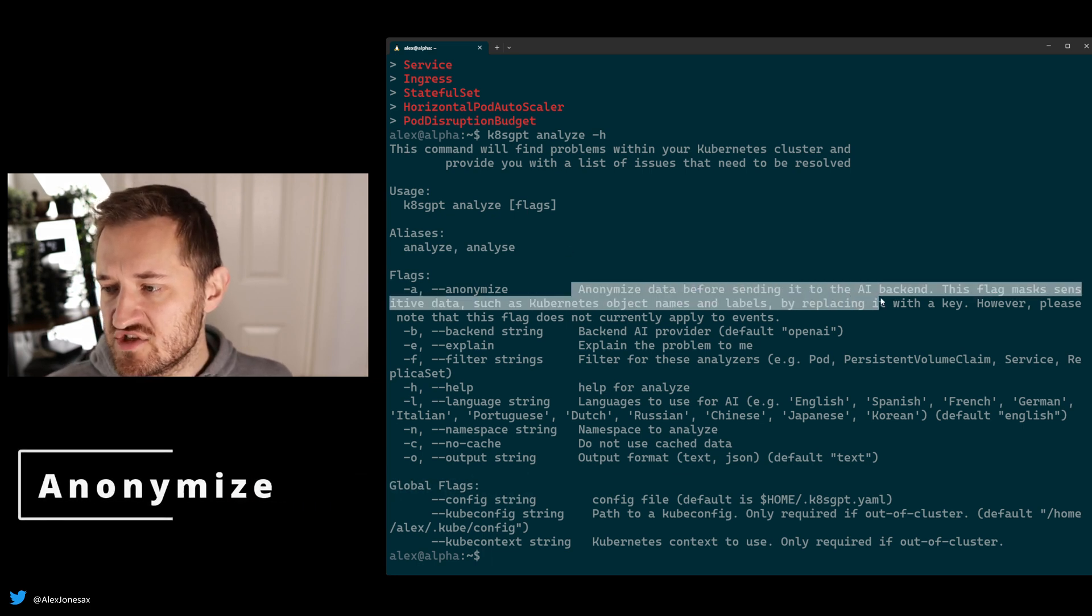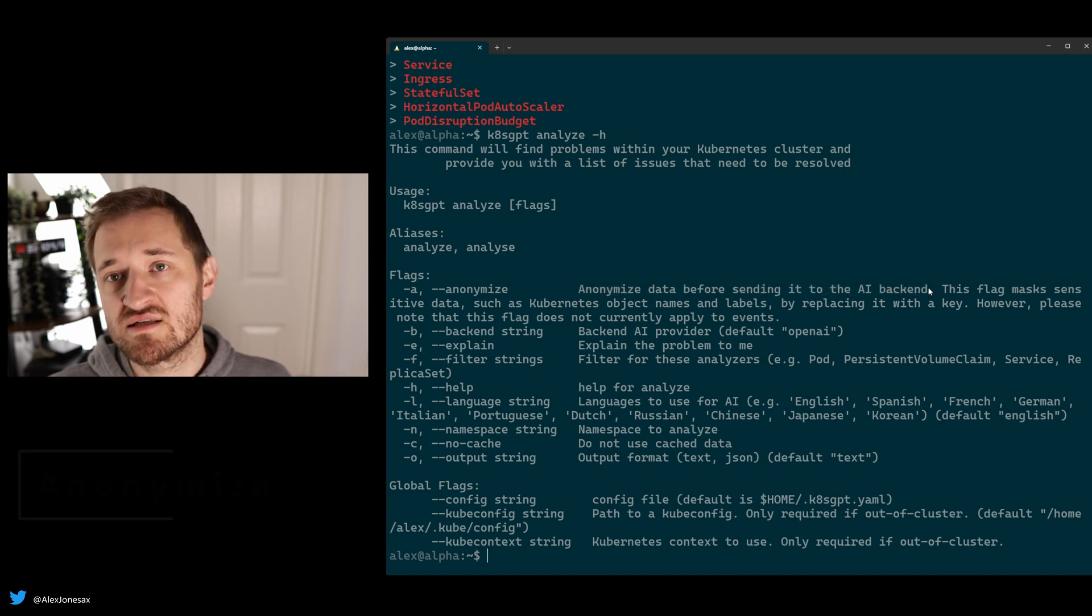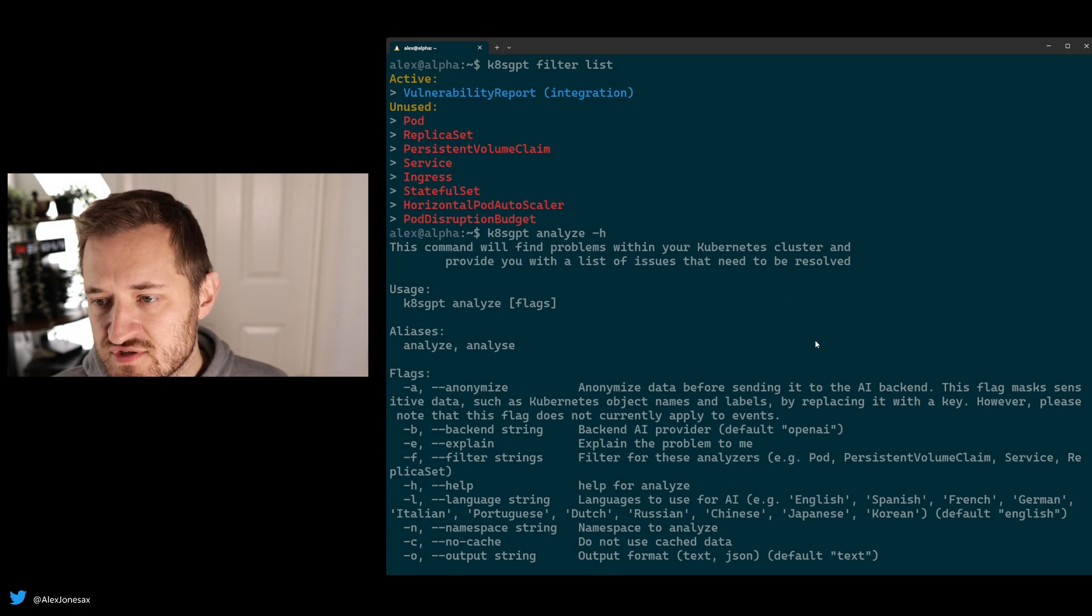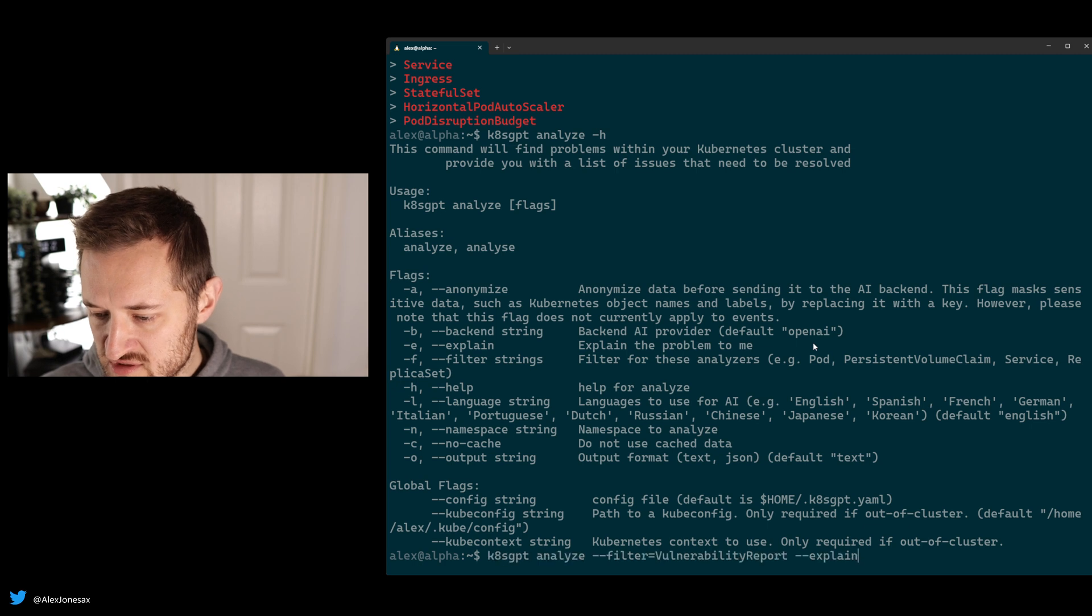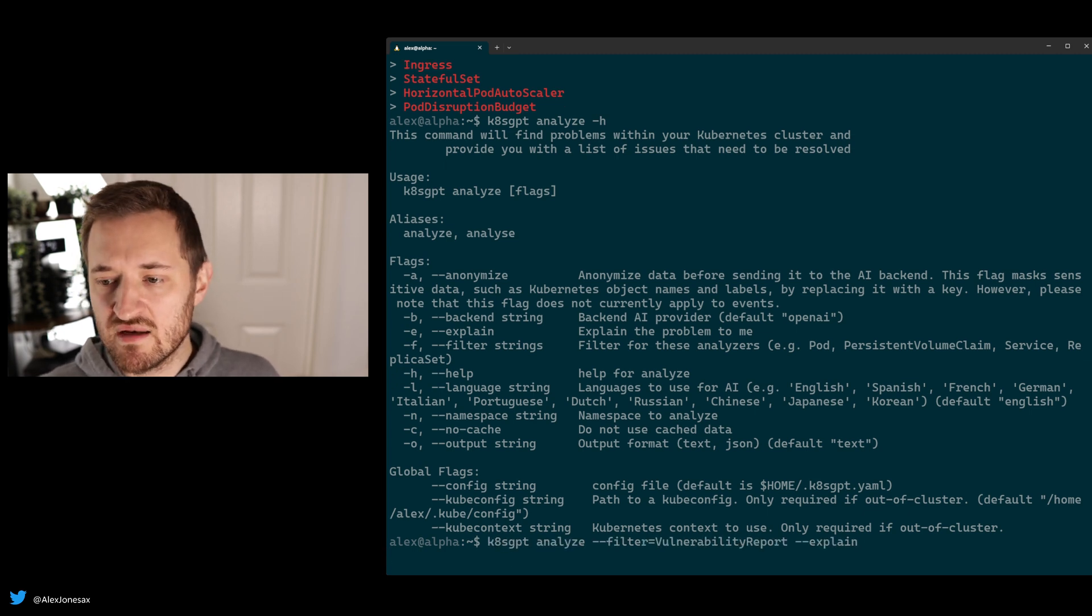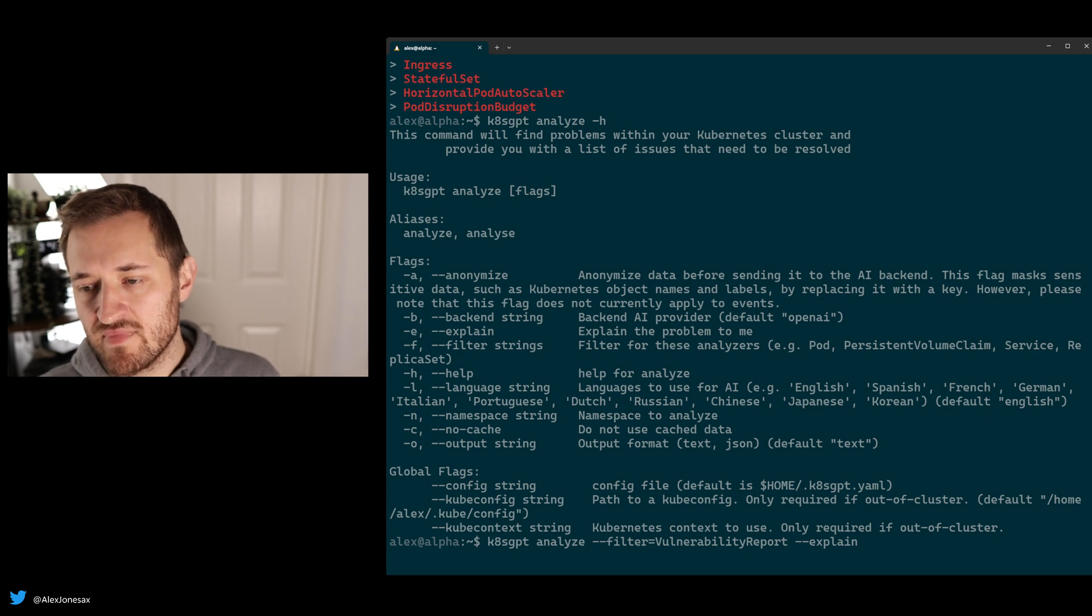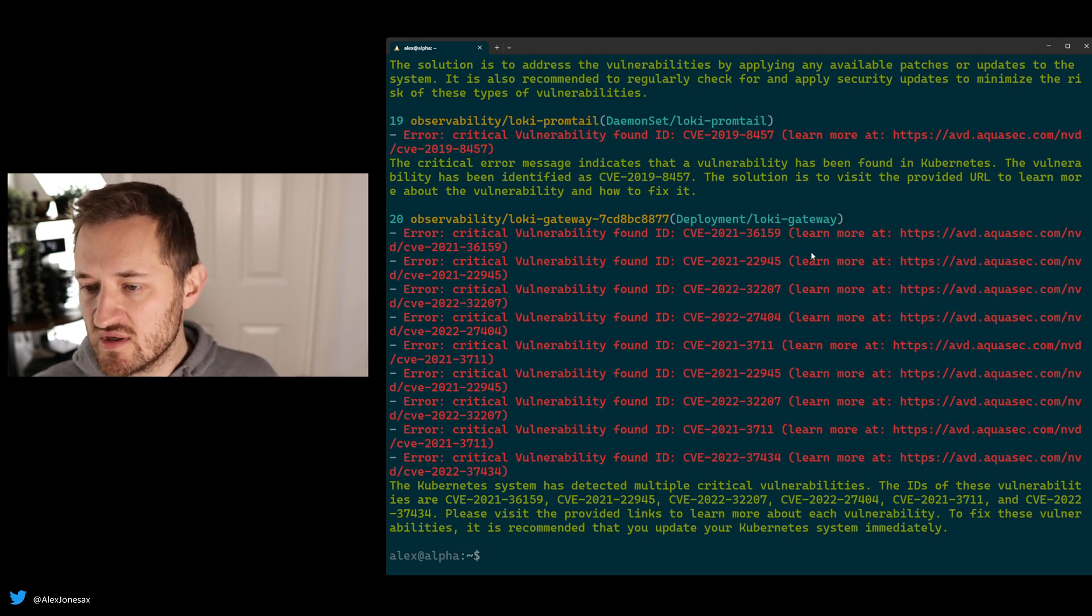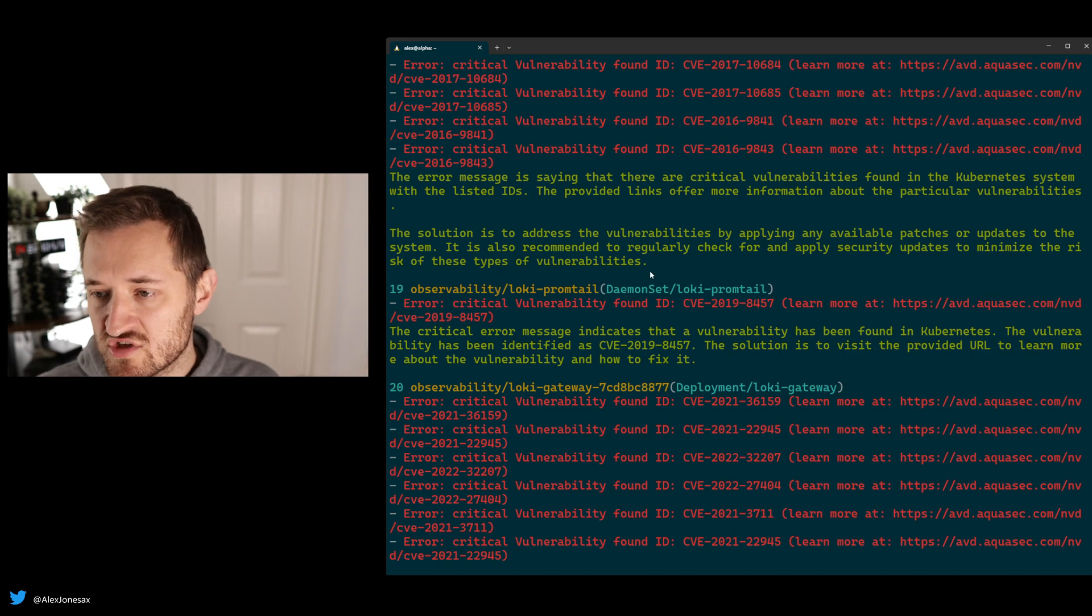So do you remember that data we just had a moment ago? So let's check it out. So we go back to the vulnerability report explain. What it's going to do this time is it's actually going to take anything that might be unique to you, for example, the names of your stateful sets.